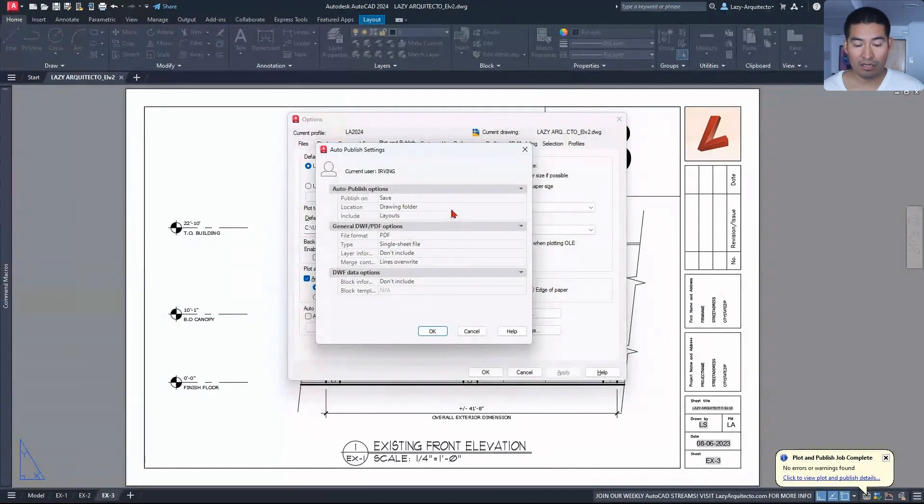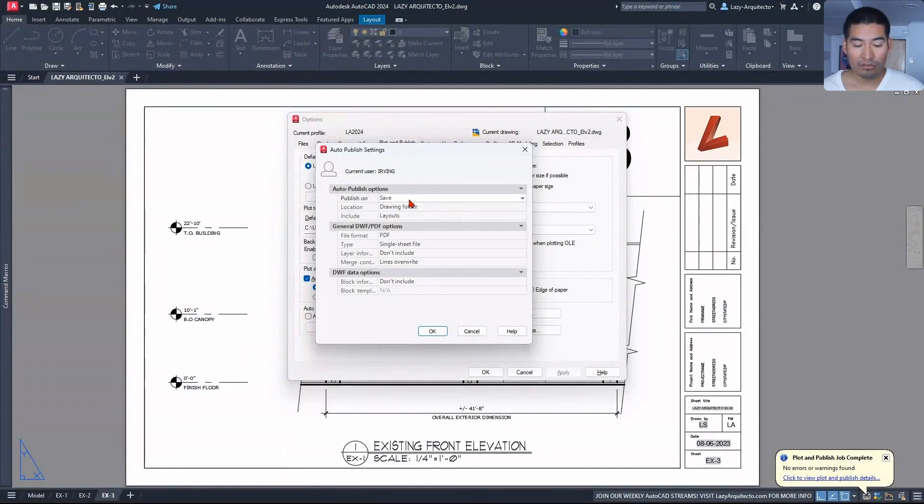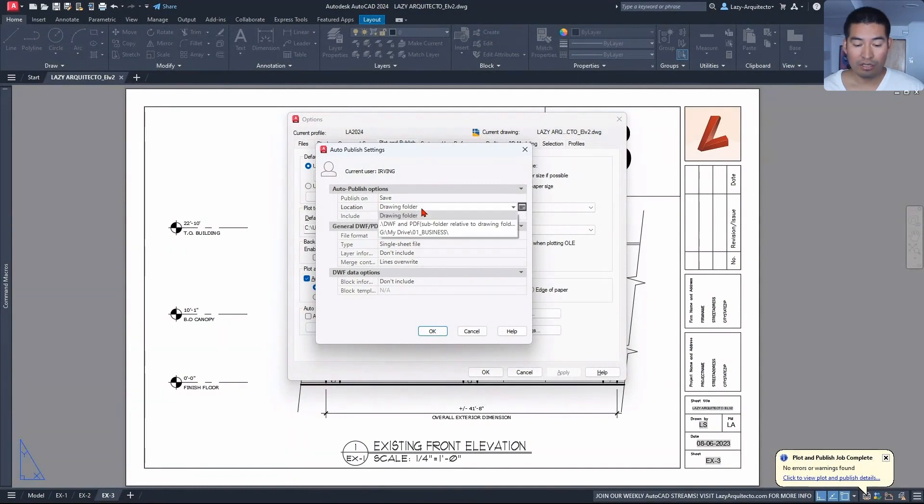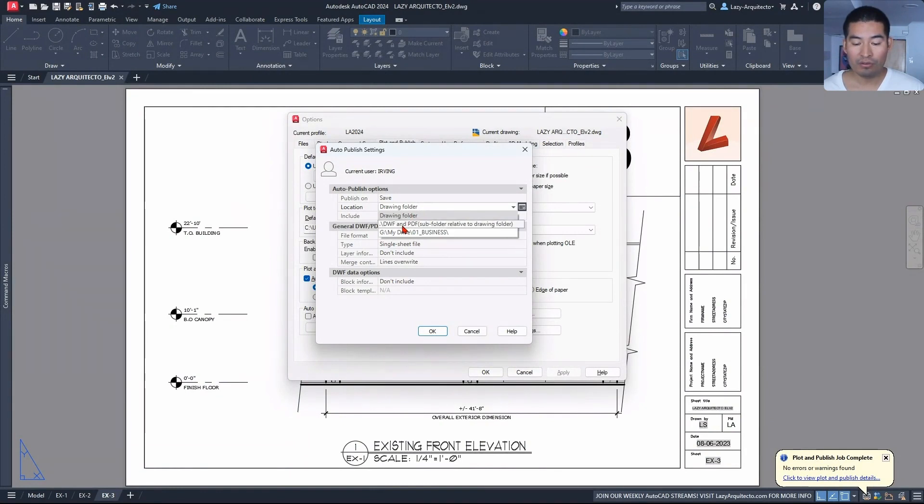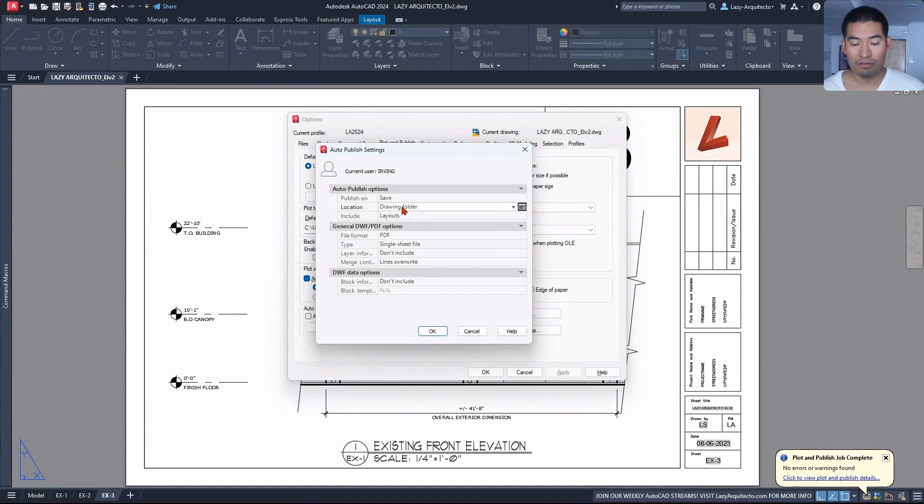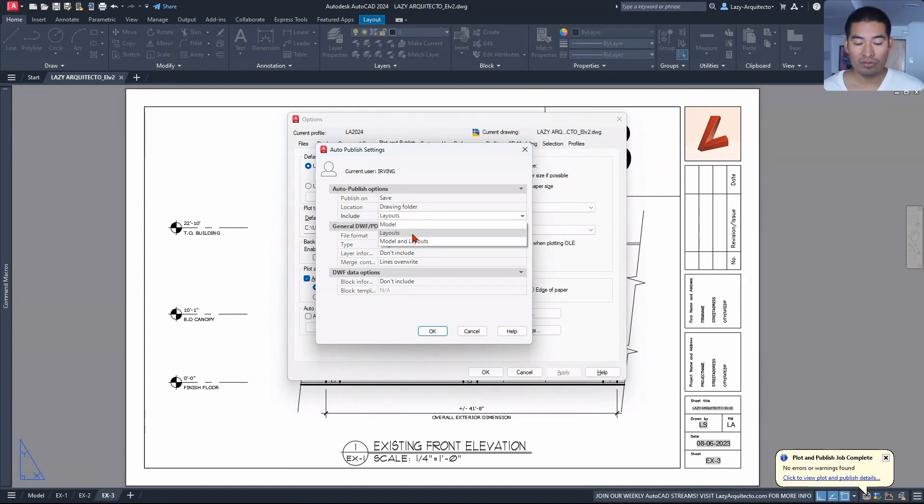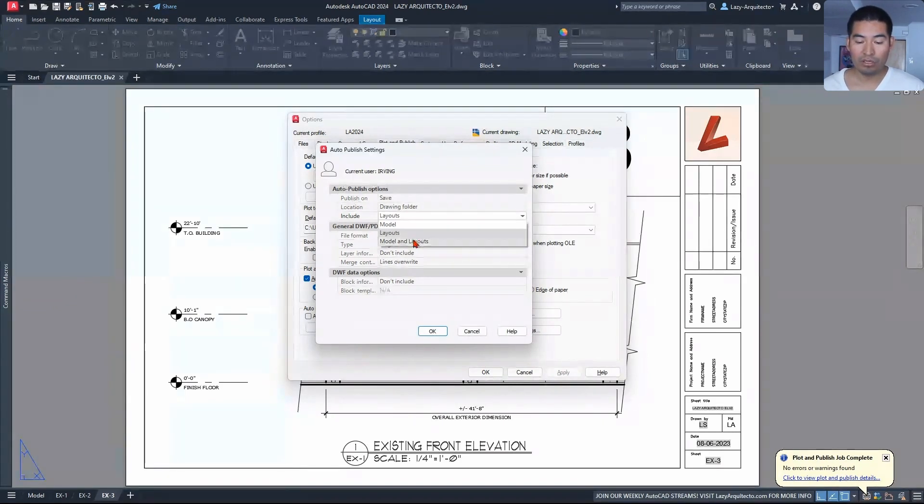So the location: I like the drawing folder, but it's all up to you. You can create another individual folder if you want, but I like the drawing folder better. The include: make sure that Layouts is selected over here. This is very important because we don't want to create PDFs from our model space. So layouts, make sure that's selected.